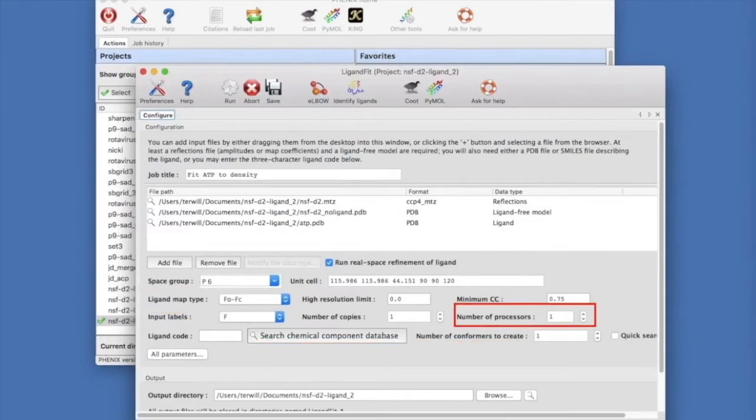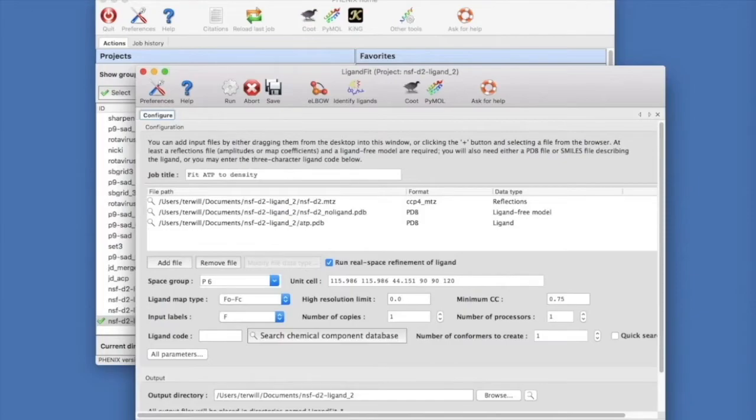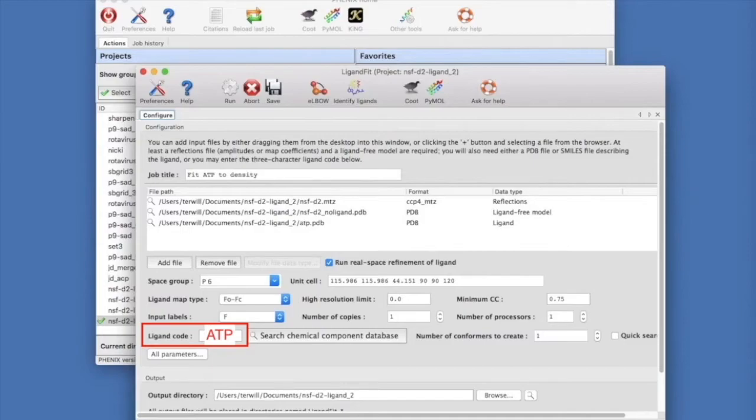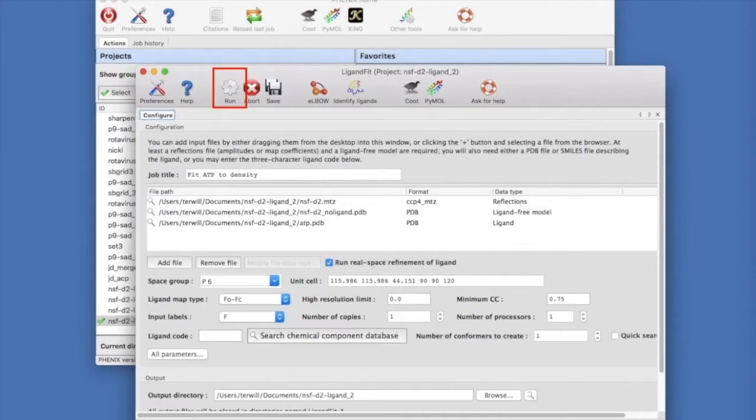Set the number of processors to the number you have on your computer. We entered our ATP ligand as a PDB file, but you could specify ATP as the ligand code and that would work as well. Now let's run by clicking Run and Run Now.